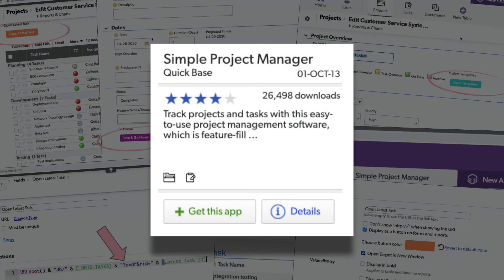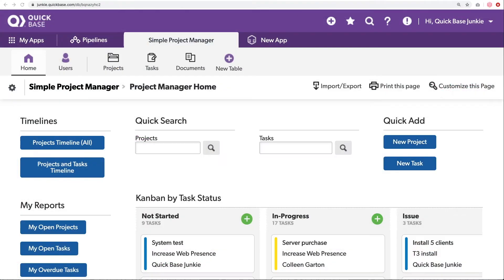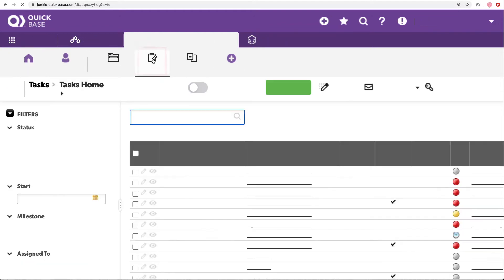For this demonstration, I'm using an app from the AppExchange called the Simple Project Manager. Let's get started with our first action button. We'll start here on the task table.